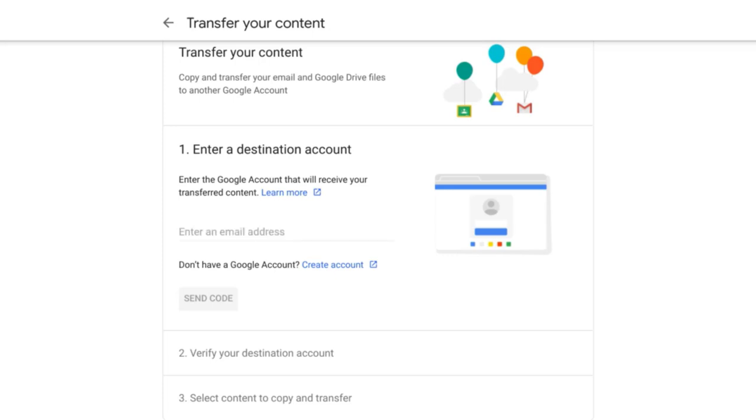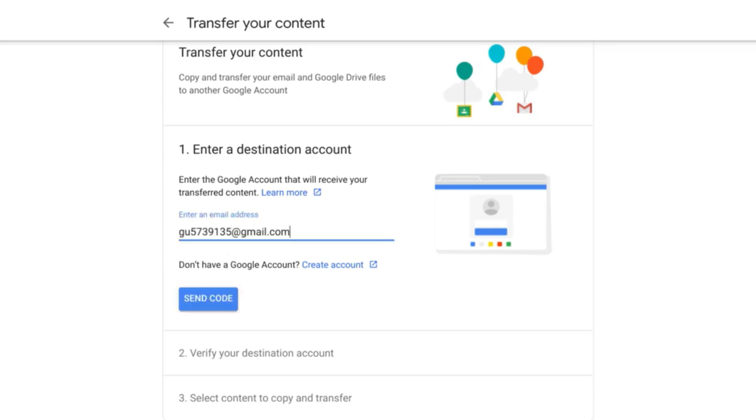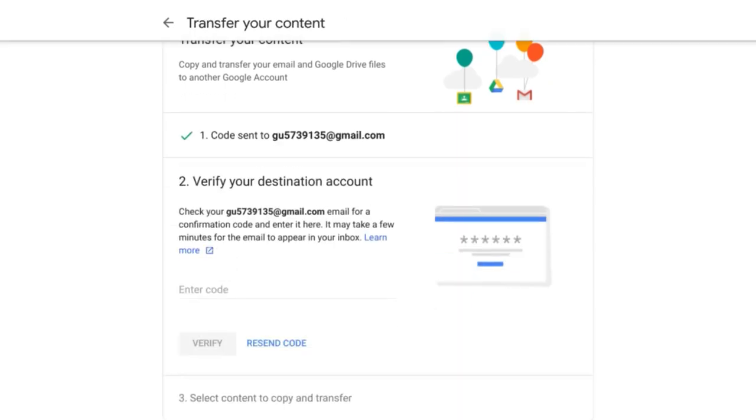So in this example, I'm going to enter an address of a personal Google account. And then after entering that address, I just need to press Send Code to verify that I do own this account.